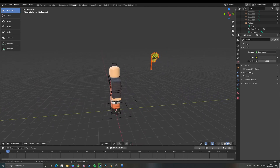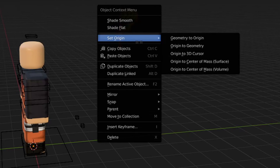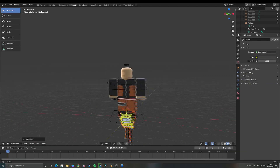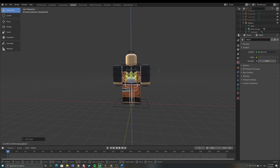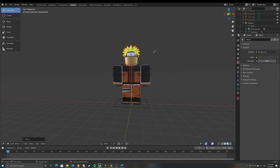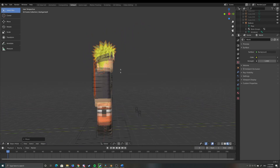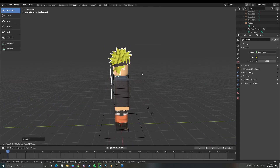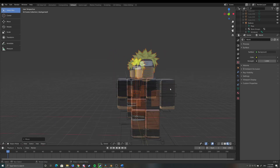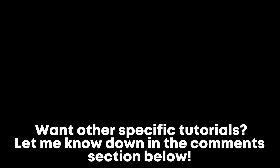Right-click on the hat and set the origin to geometry. Then press G on your keyboard, then Z, and you can move it up — drag it up to his head. If it's not in the right position, press G again then Y to move it forward or back a little bit. Now it looks fine and it's properly positioned.